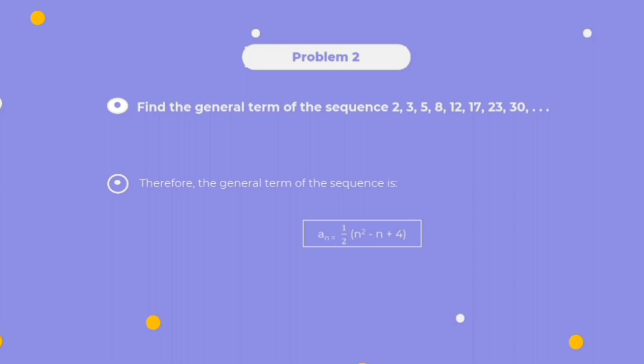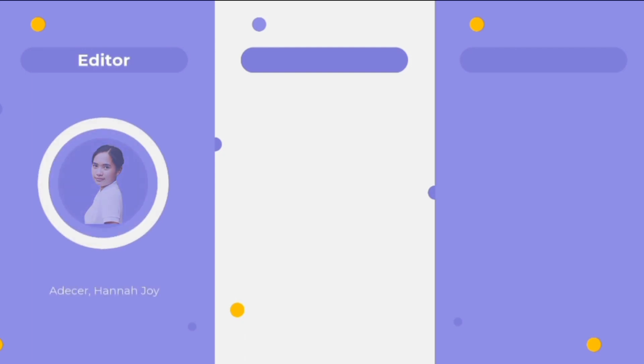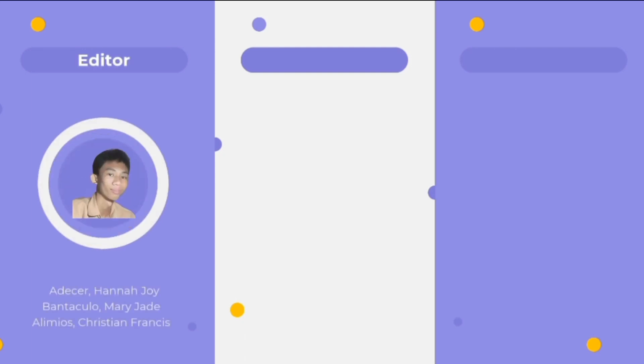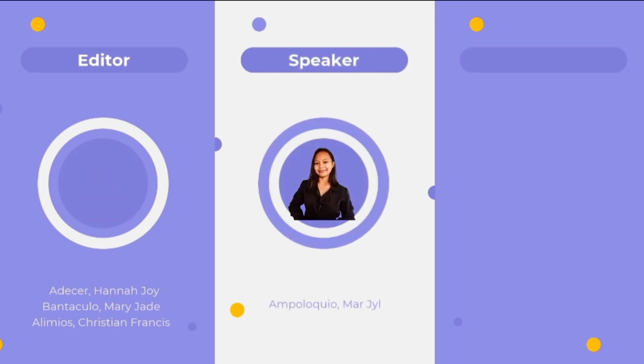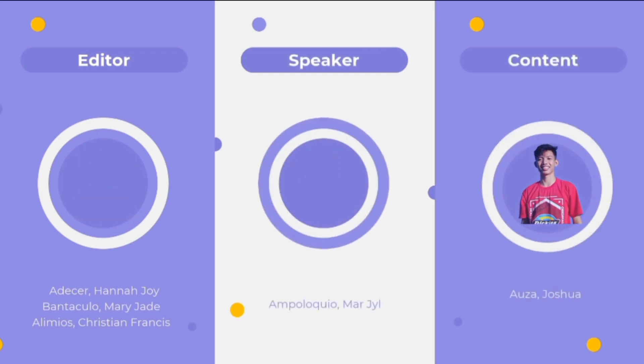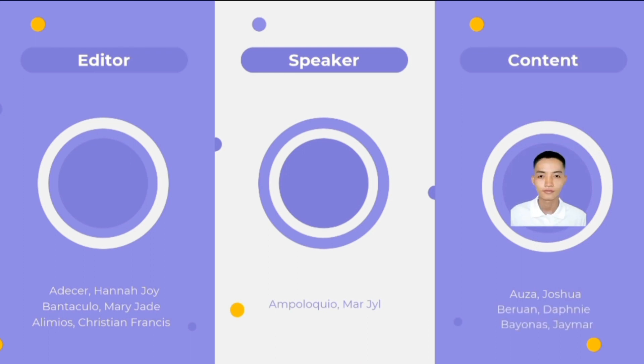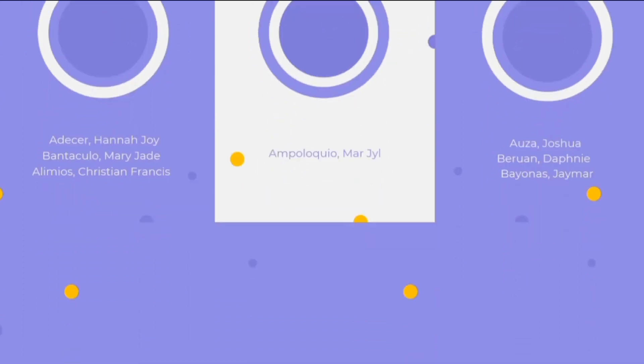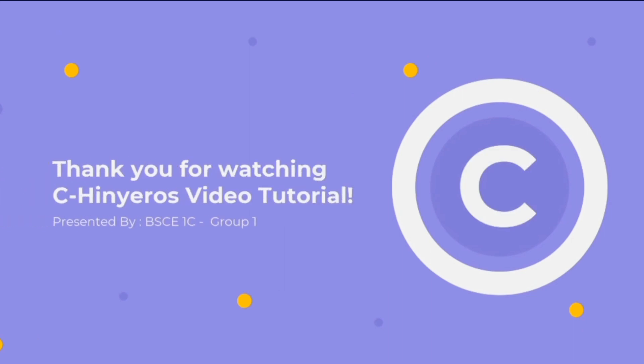That wraps up our discussion about the n-term formula for polynomial sequences. Before we end this video, we would first like to introduce the people behind this project. We hope that you learned something and are able to apply it to your daily lives. Thank you for watching Sihinyero's video tutorial. Bye bye!